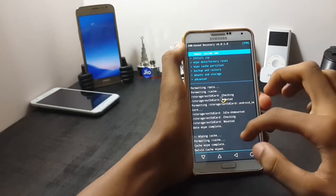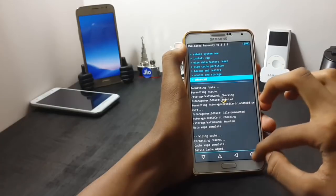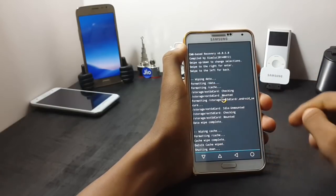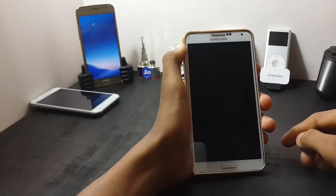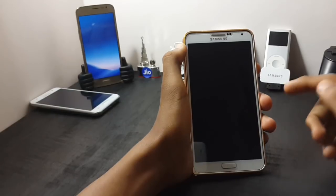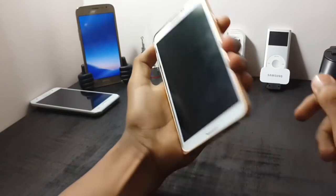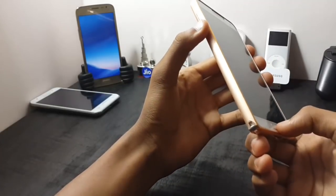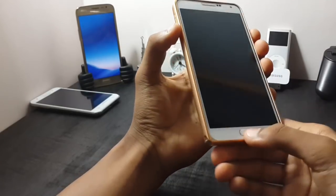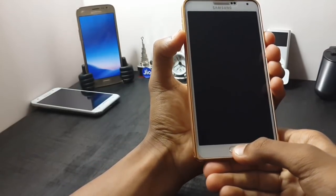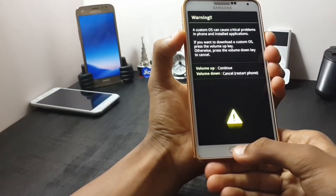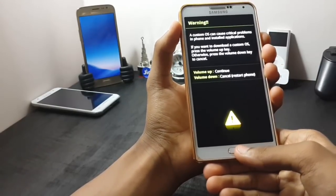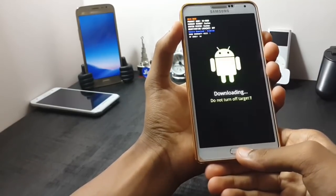After doing these three things, you should power off your device. After the device is completely turned off, hold the power button, the volume down button, and the home key at the same time. This will take you to the download mode. Now press volume up to continue.